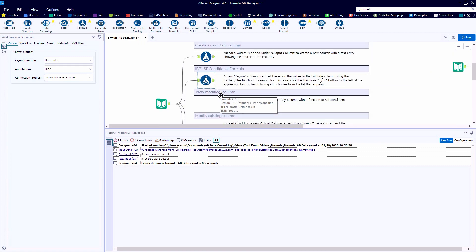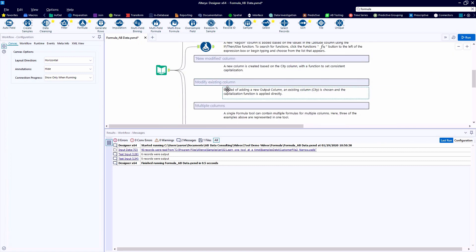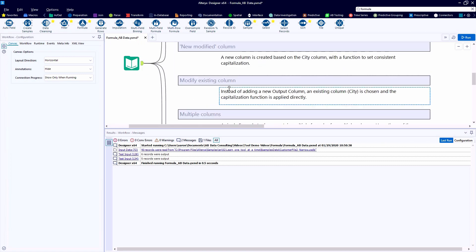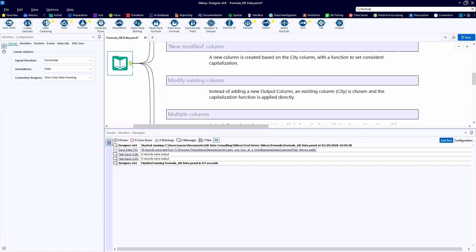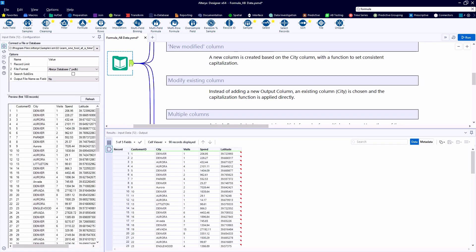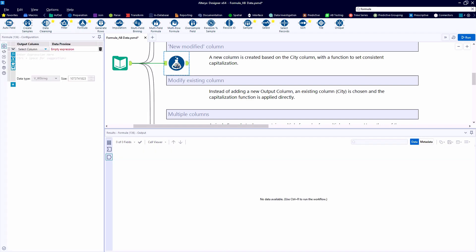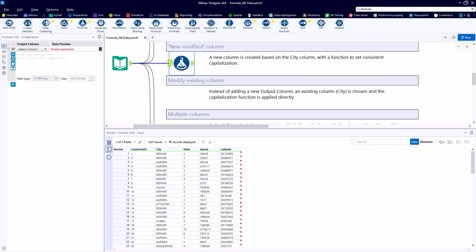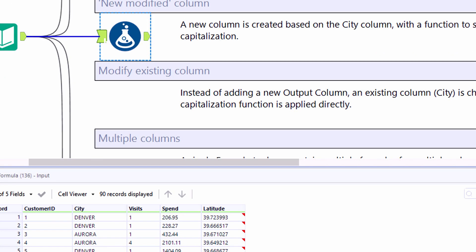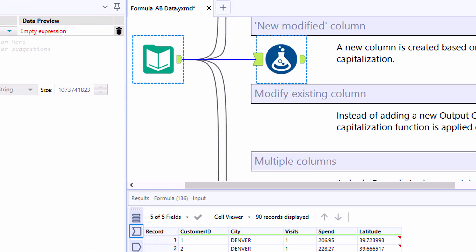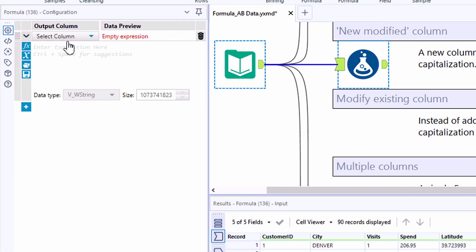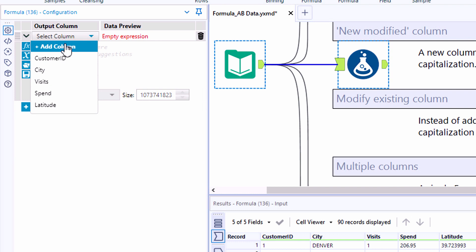So we're going to go ahead and take a look at example number three, how to create a new modified column with a string function. So bringing out a brand new formula tool and clicking on the incoming anchor to see the data as it's flowing into the tool. Let's go ahead and zoom in and take a closer look at how we want to configure this.